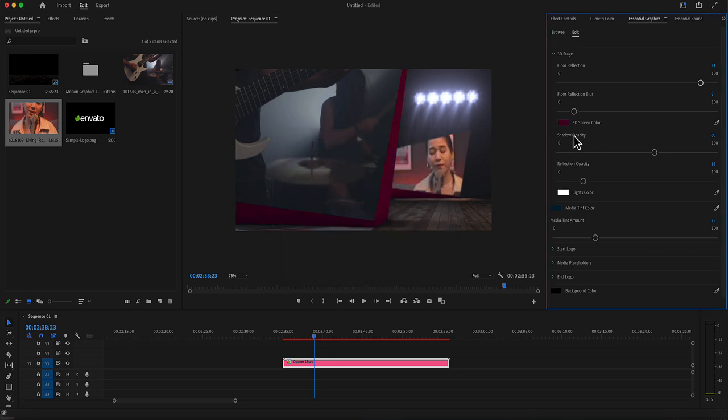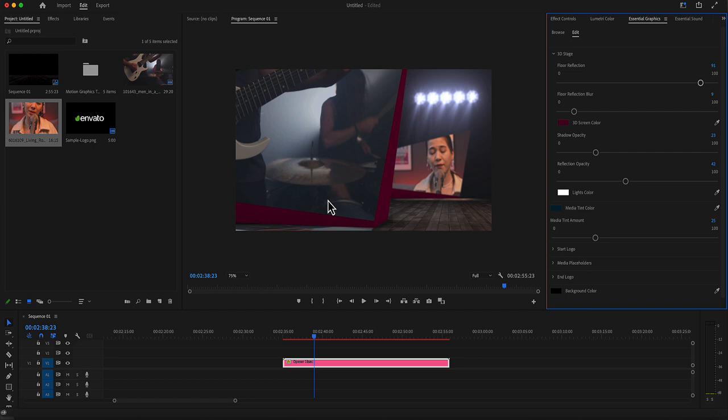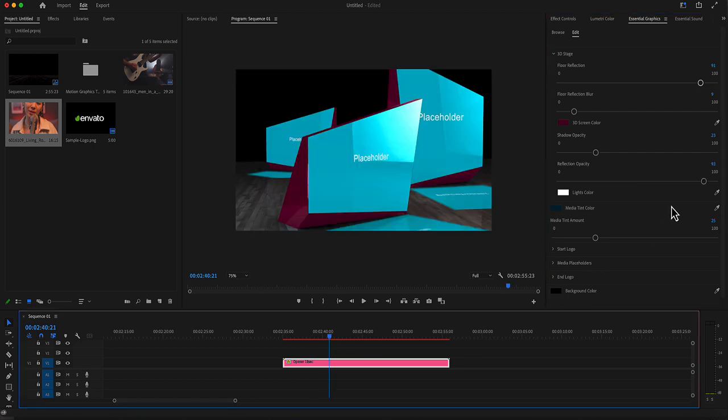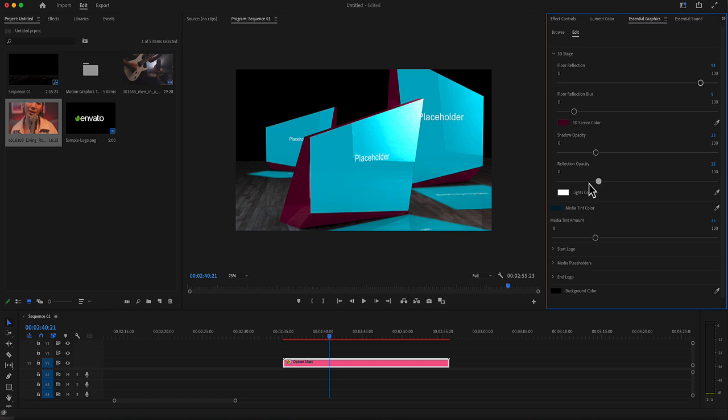The shadow opacity. It's more like an ambient occlusion here. The reflection opacity, how much reflection is on the screen, on the placeholder. It's more clear here. Now the reflection will be decreased, as you see here.